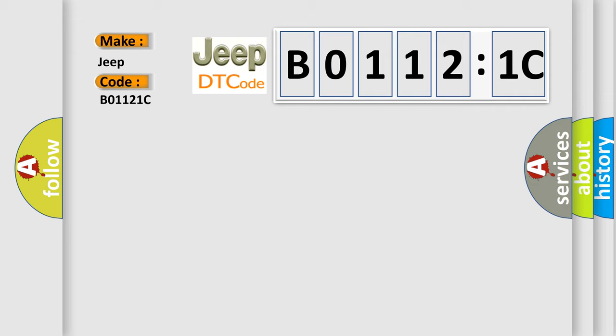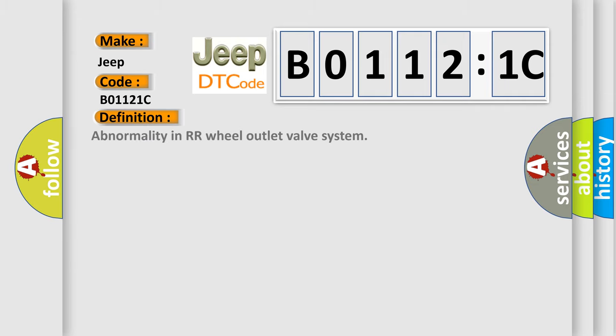The basic definition is abnormality in RR wheel outlet valve system. And now this is a short description of this DTC code.